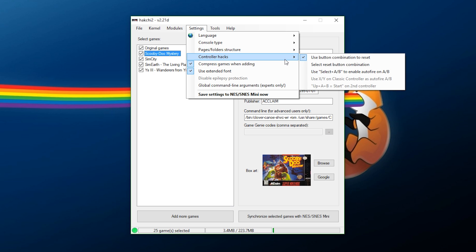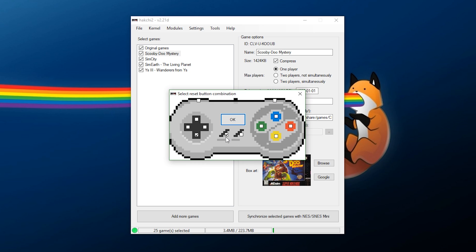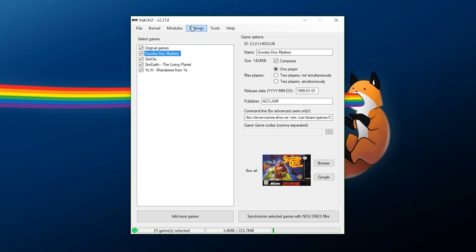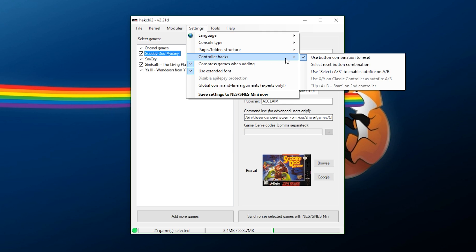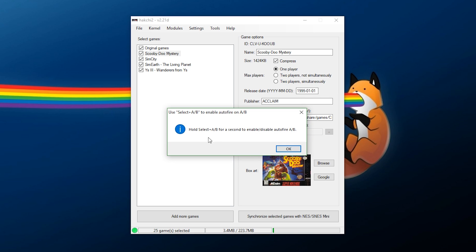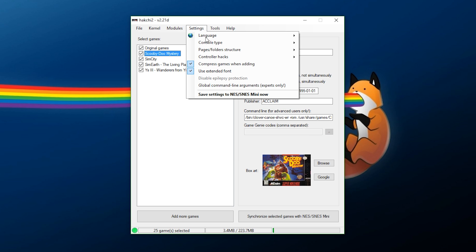As for controller hacks, this is also something I'd recommend adding on. Use this Select Reset button combination. Now, this is really cool. If you look at this, if you press down and select at the same time on a controller, it will restart your system so you don't have to physically reset the system while you're playing a game. I'd highly recommend keeping that in line right there. You can also do Use Select plus AB to enable auto-fire. So, there we go. Hold Select AB for a second to enable or disable auto-fire on either of those. So, we now have that set up on there.